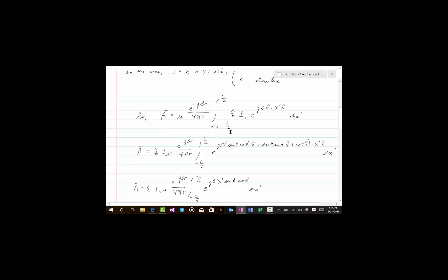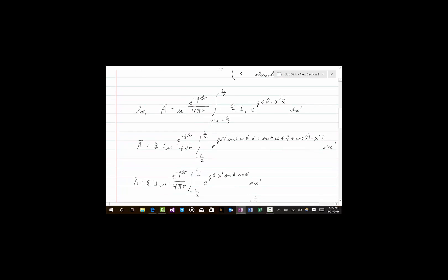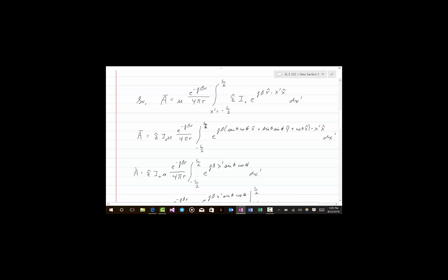Z hat is a constant so it can be pulled out of the integral. I naught is also a constant so it can be pulled out. The rest outside of the integral stays outside, and we're left with the integral from minus L over 2 to L over 2 of E to the J beta times R hat dot X prime X hat. Now R hat is a unit vector in the R direction, which can be written as X X hat plus Y Y hat plus Z Z hat, all divided by R, where R is the magnitude of the vector R.